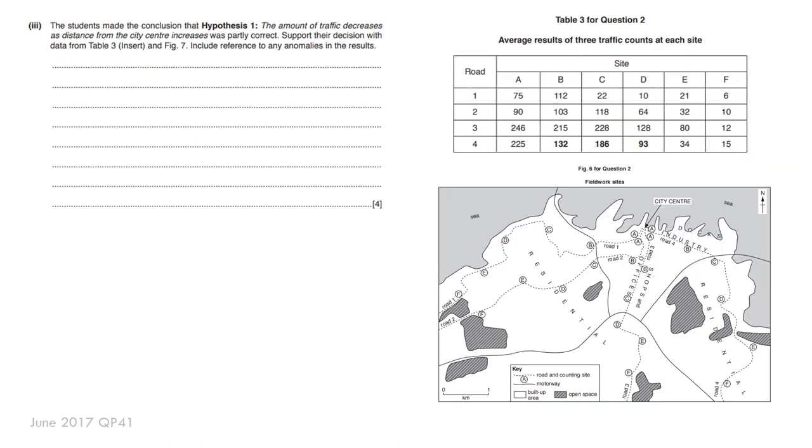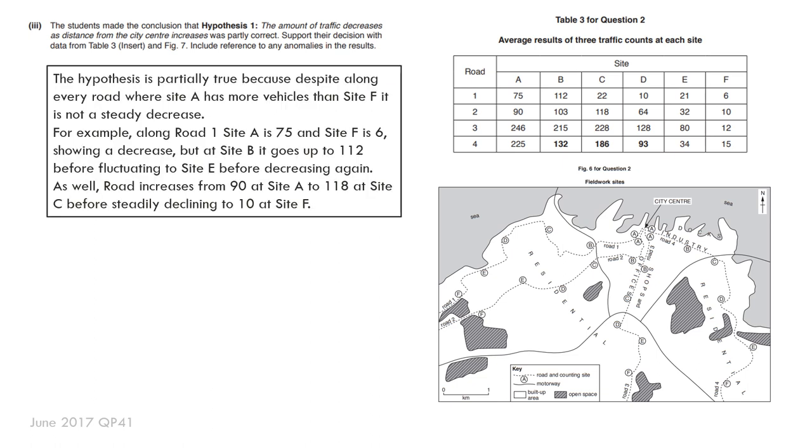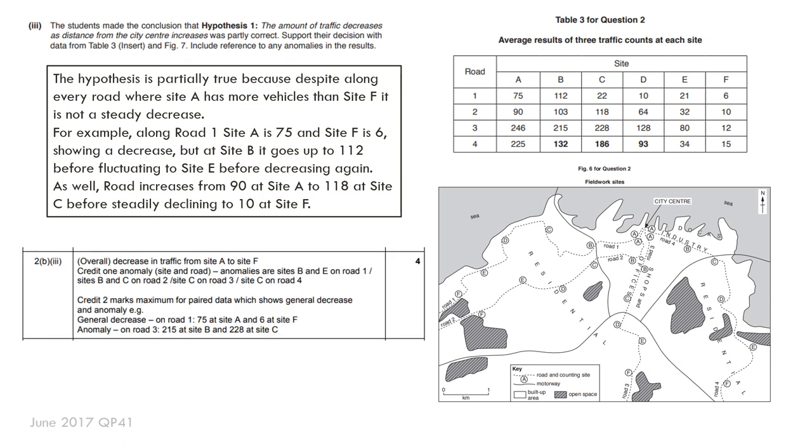Here, like I said, the student has already made a decision that it was partially correct. So I'm looking for evidence to support why they made that. And again, a little bit of extra information here about reference to any anomalies in the results. So this is something I would say: yes, it's partially true because overall the data from site A to site F is a decrease. Site A has higher data than site F, but there is variation between the sites to arrive at site F. And so I would show that in my response. You can see what I've written there. And this is the mark scheme.